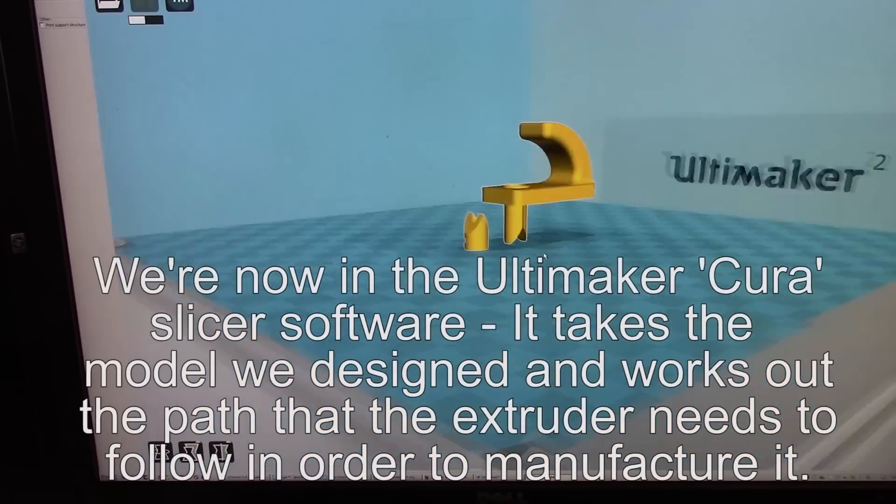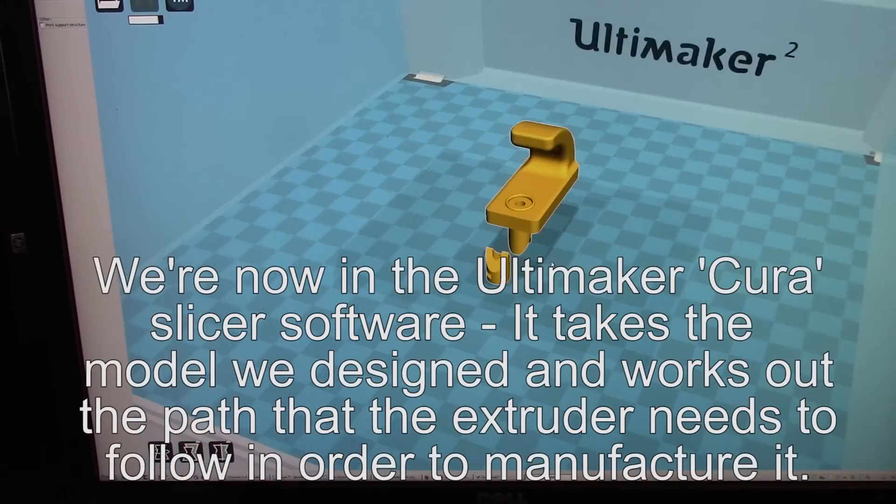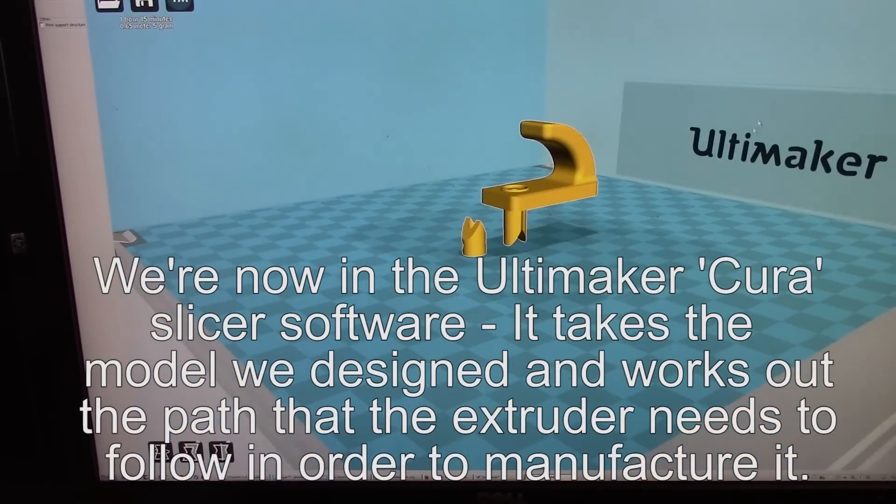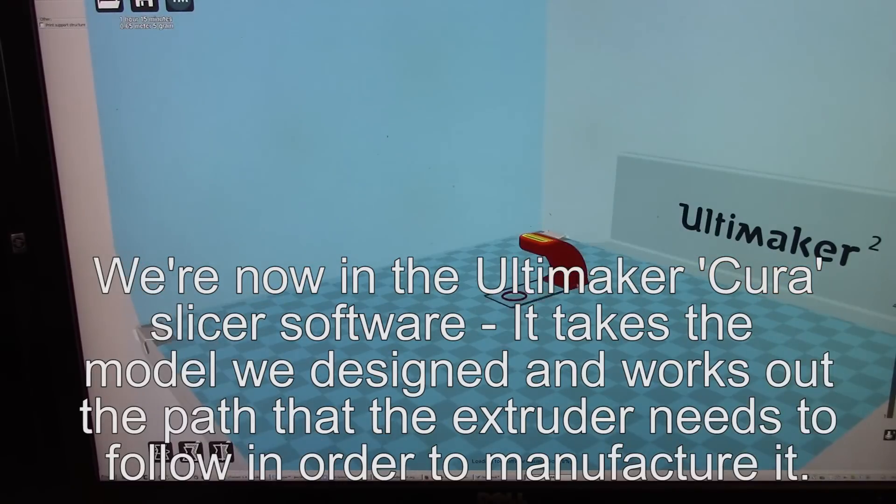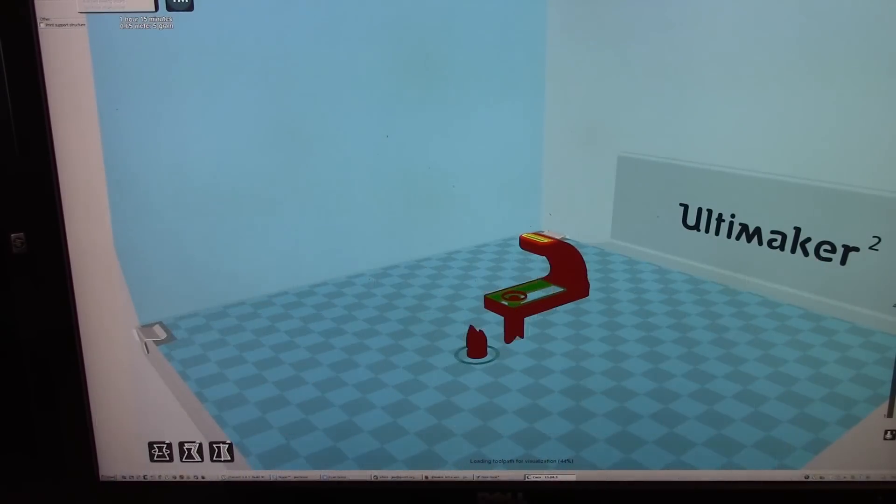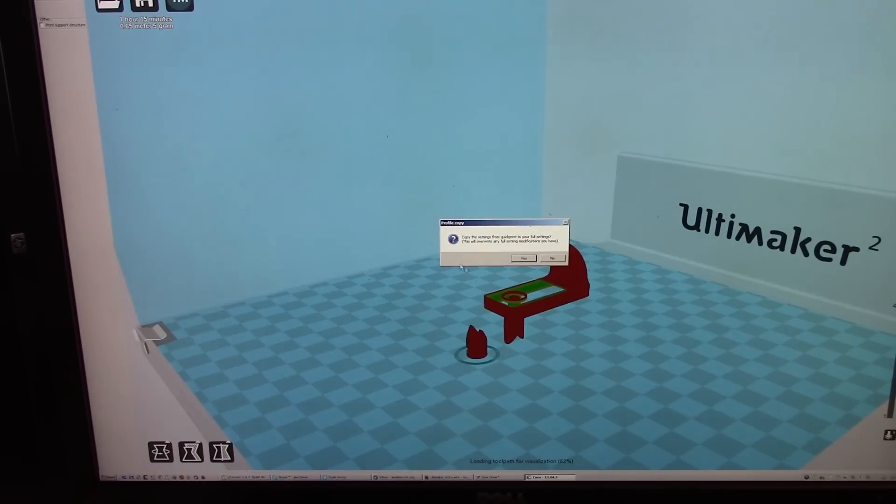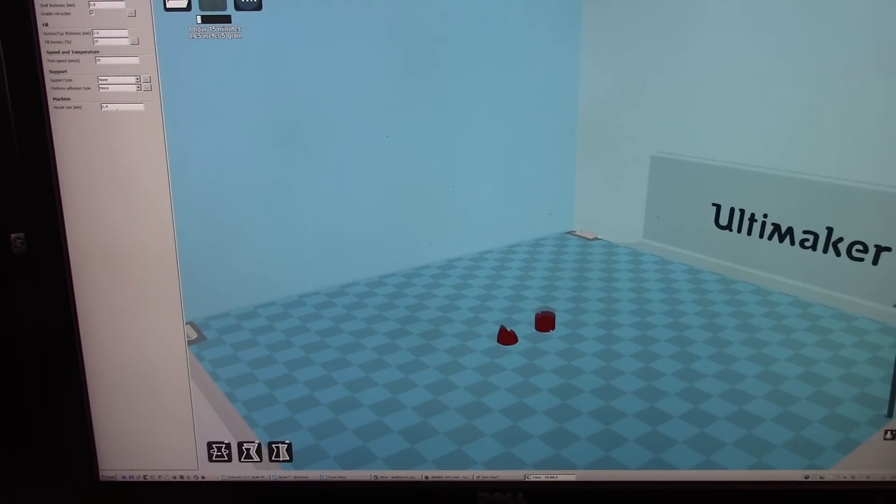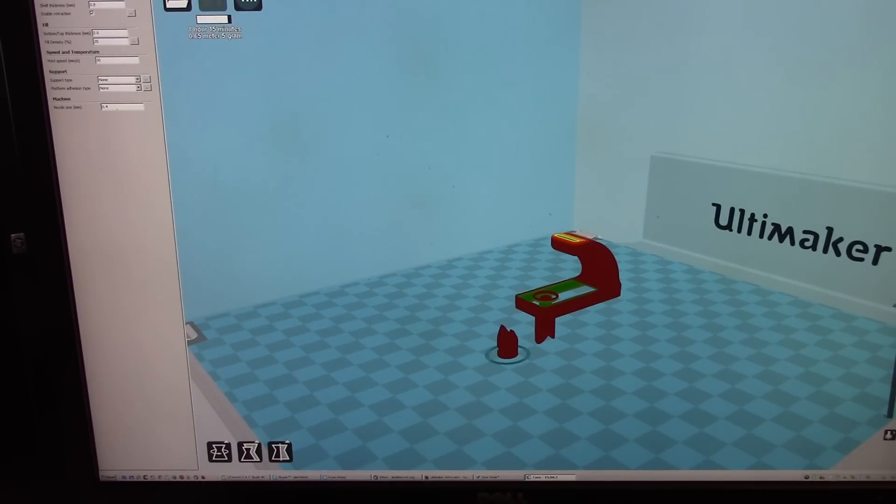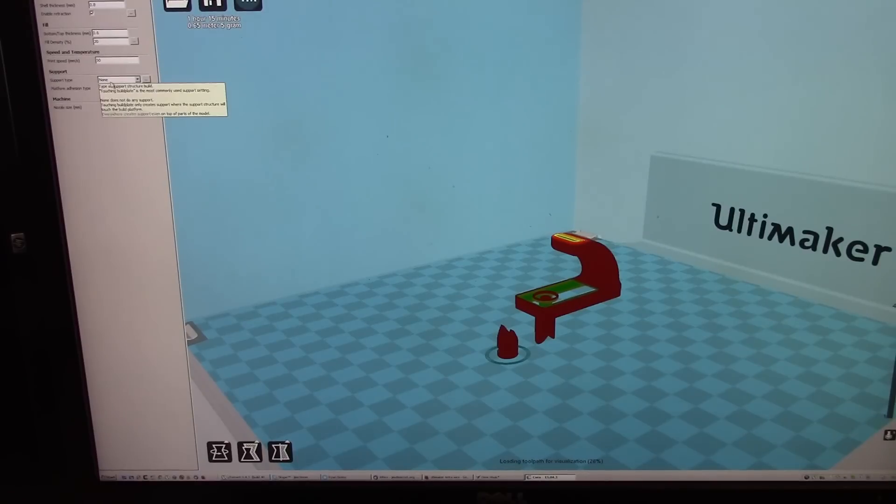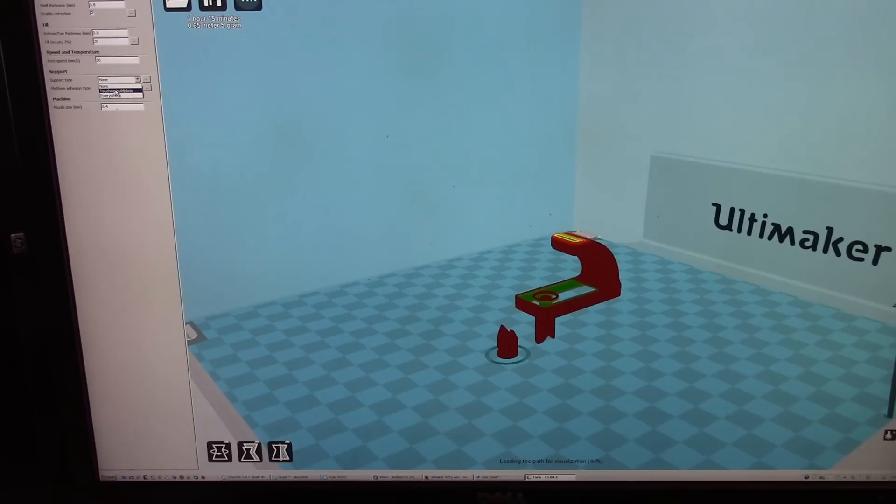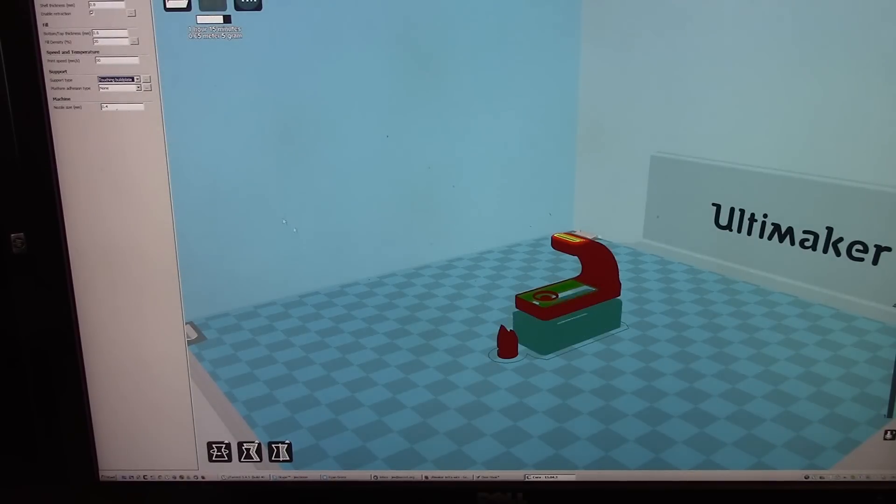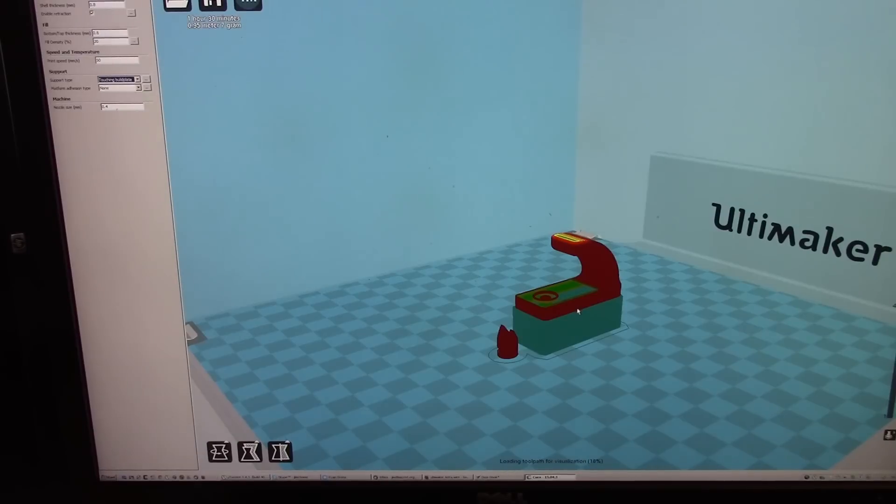And here we have my door hook again and I can change different views so this shows you the actual layers that the machine is planning on printing. And in order to print this I needed to add in some support material underneath it. So you can add in a little scaffolding. There we go, so it's just built this little blue scaffolding underneath to support this part when it makes it.